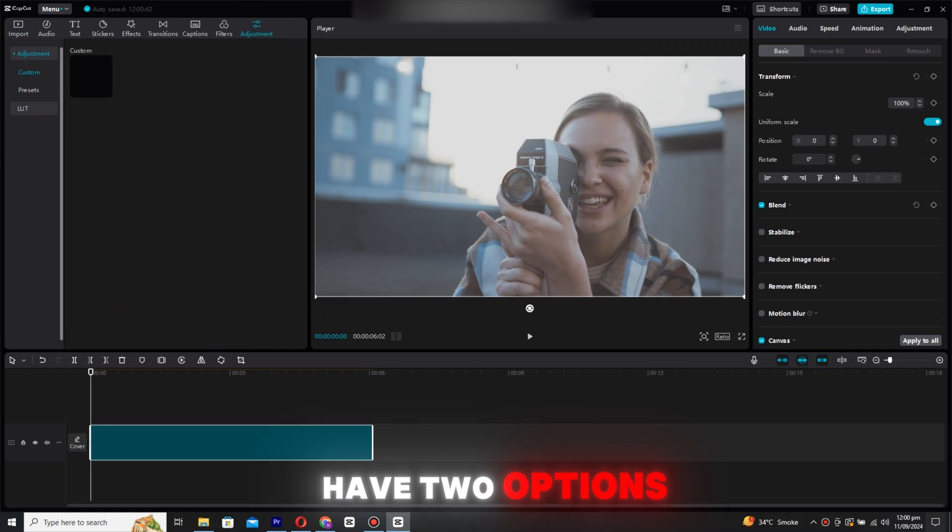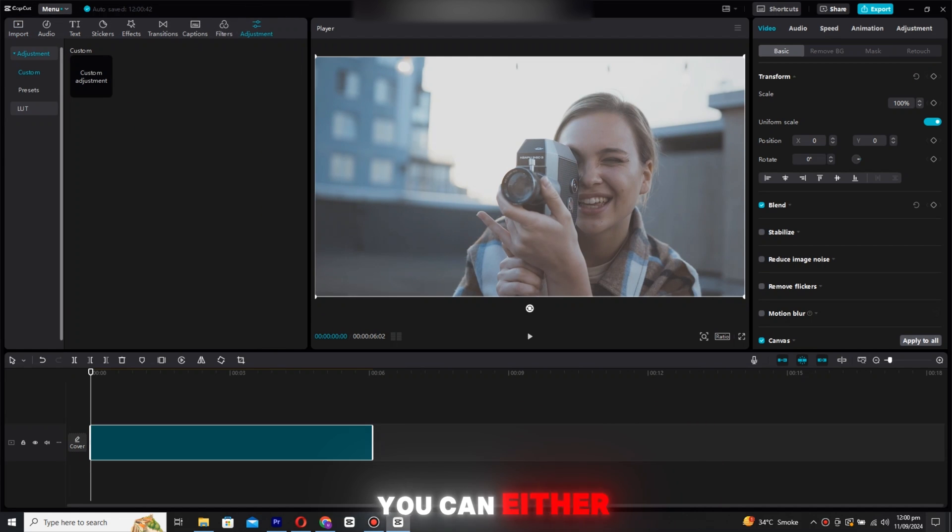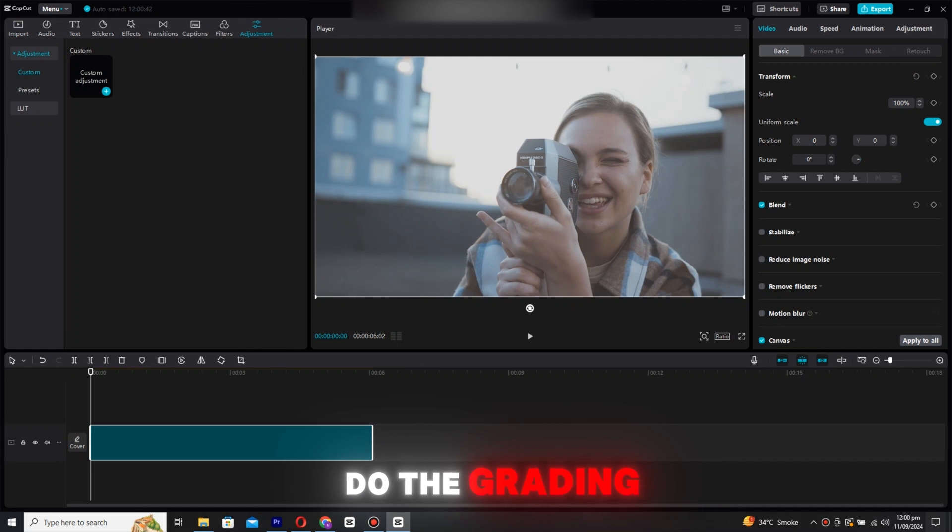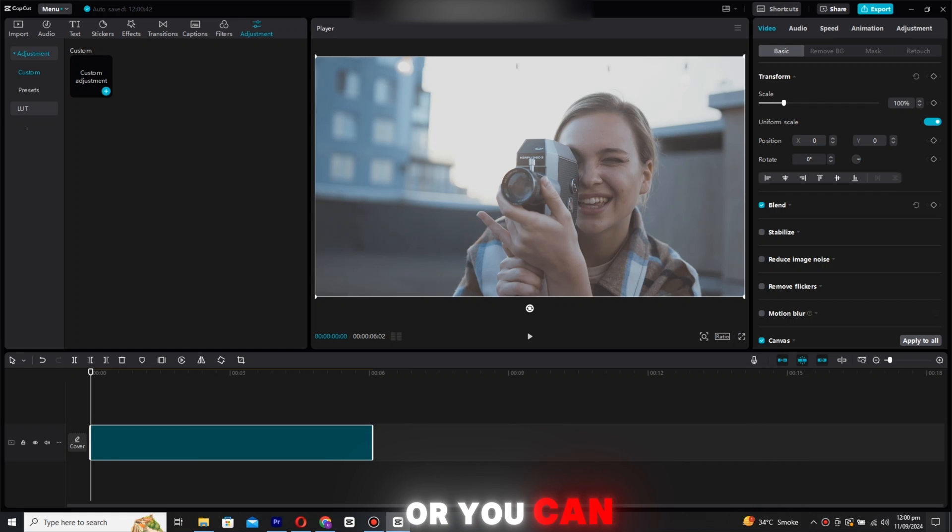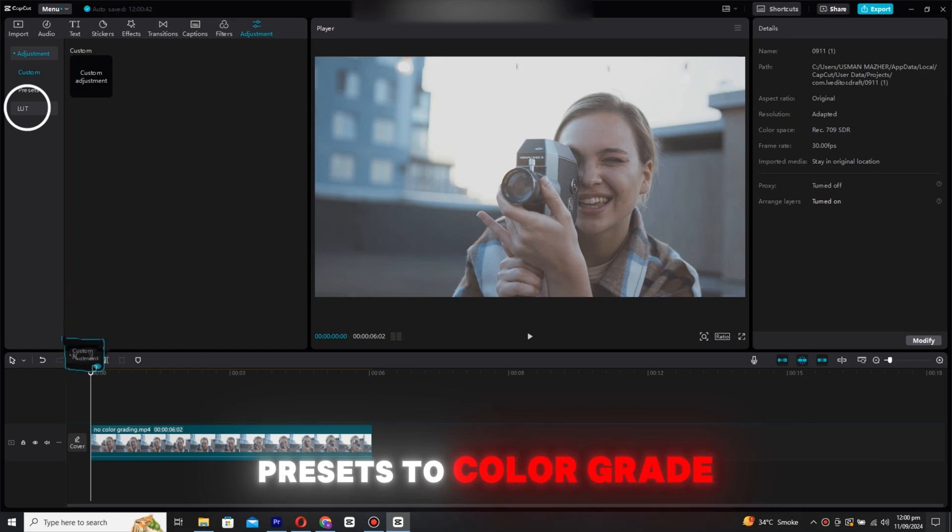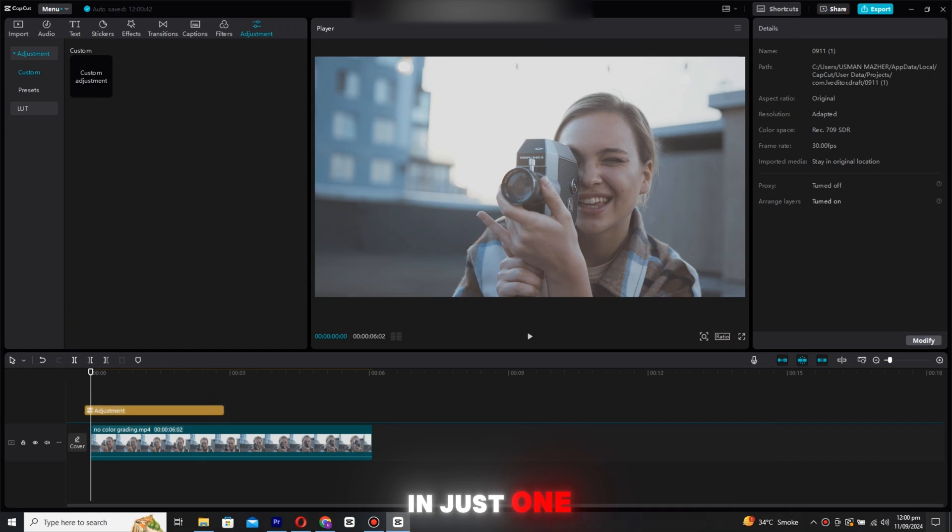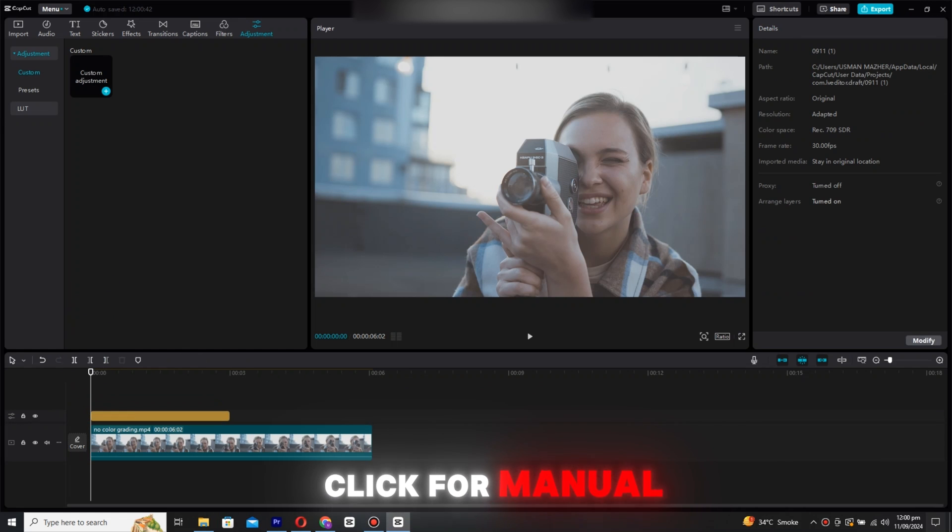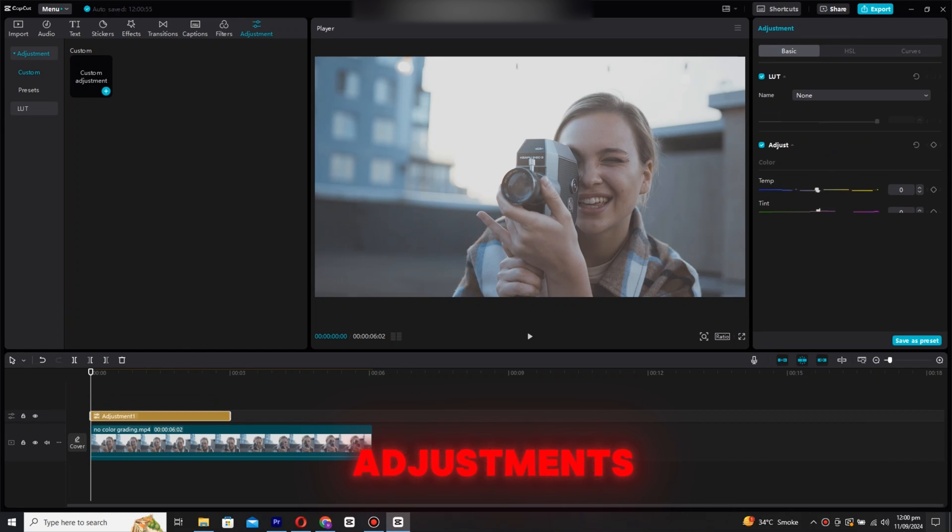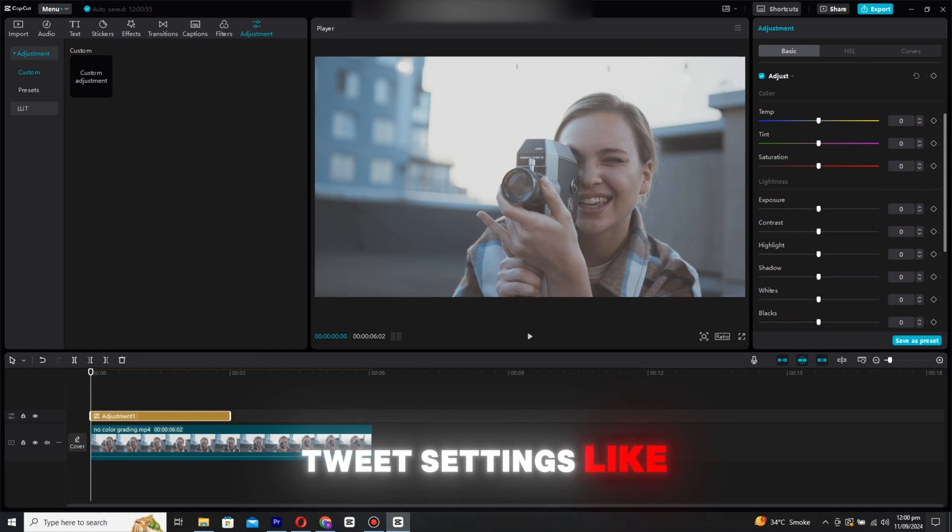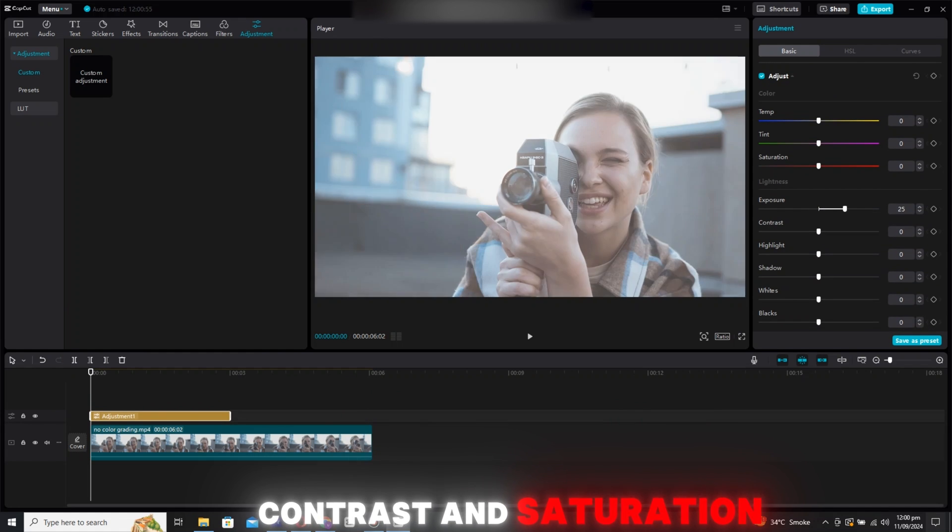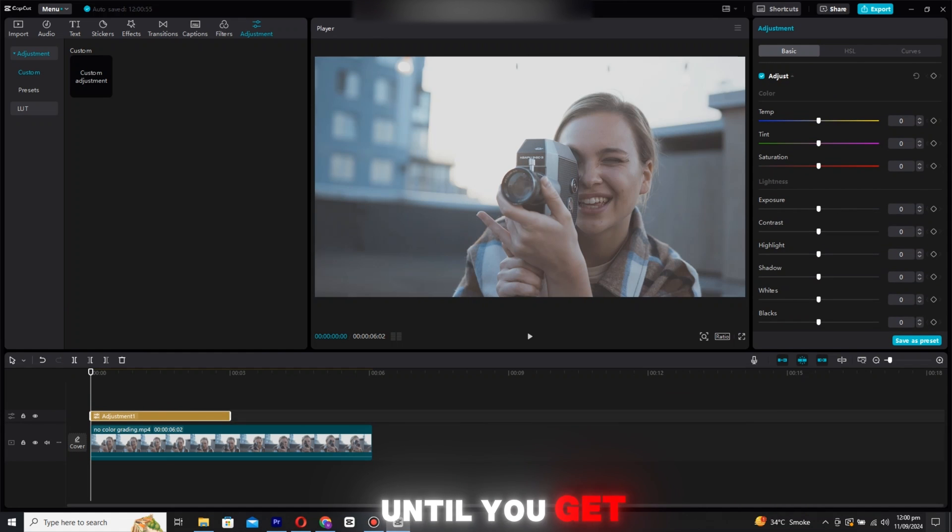Now, here you have two options. You can either do the grading manually by clicking adjustment, or you can use pre-made presets to color grade in just one click. For manual adjustments, you can tweak settings like exposure, contrast, and saturation until you get the look you're aiming for.